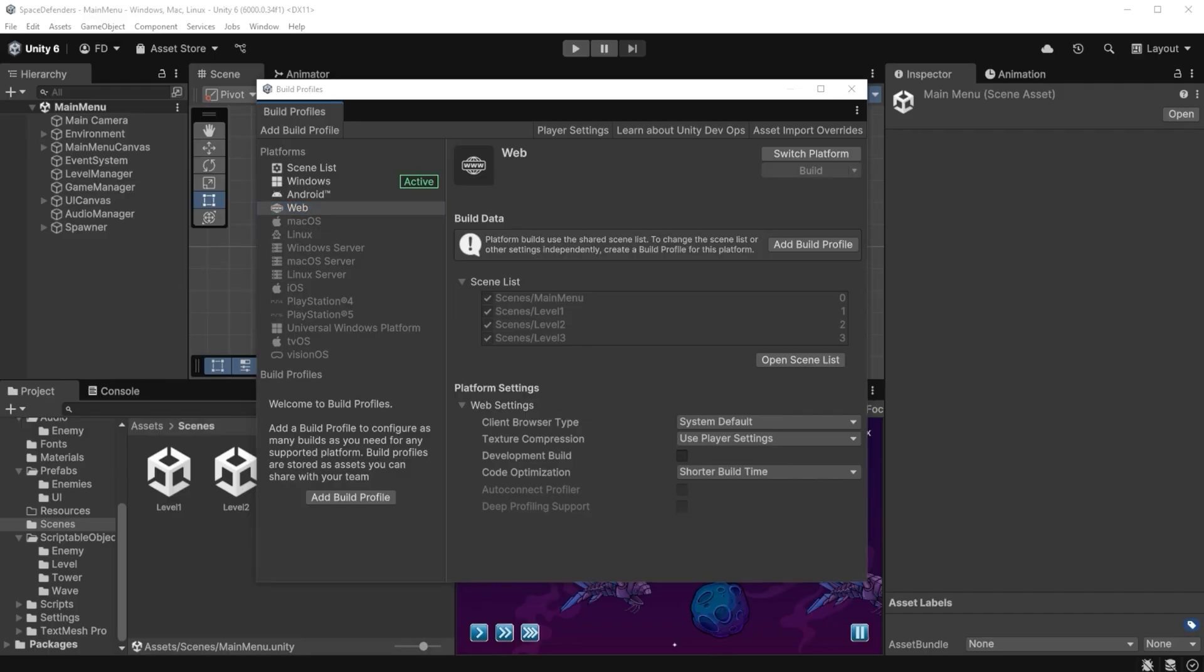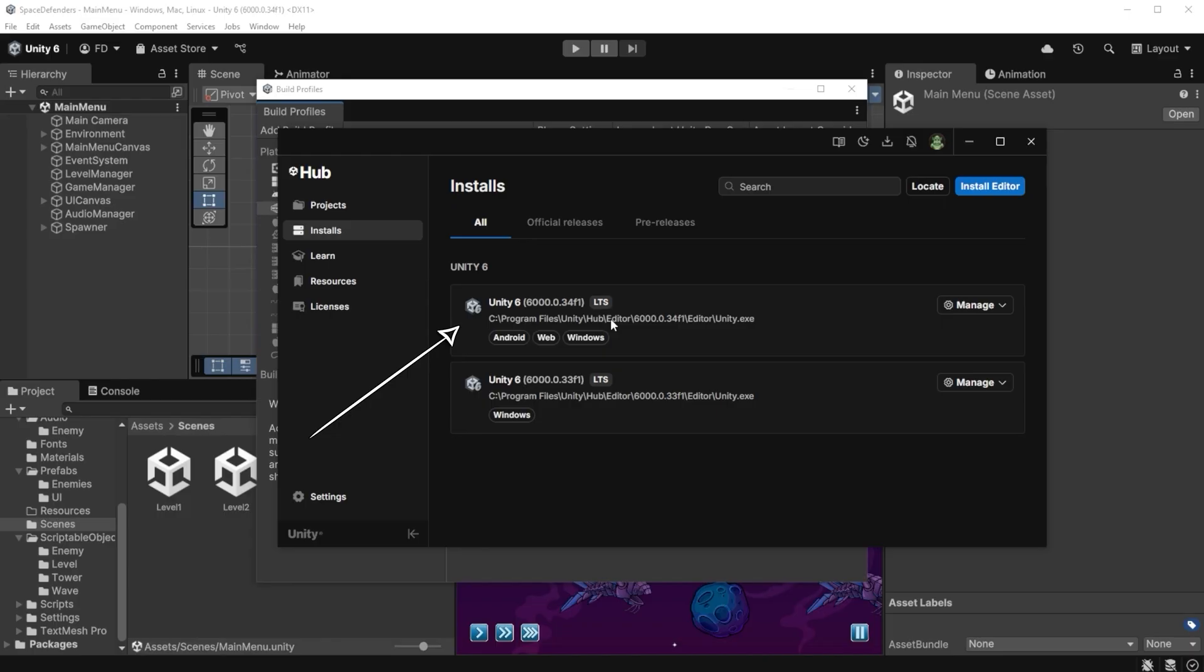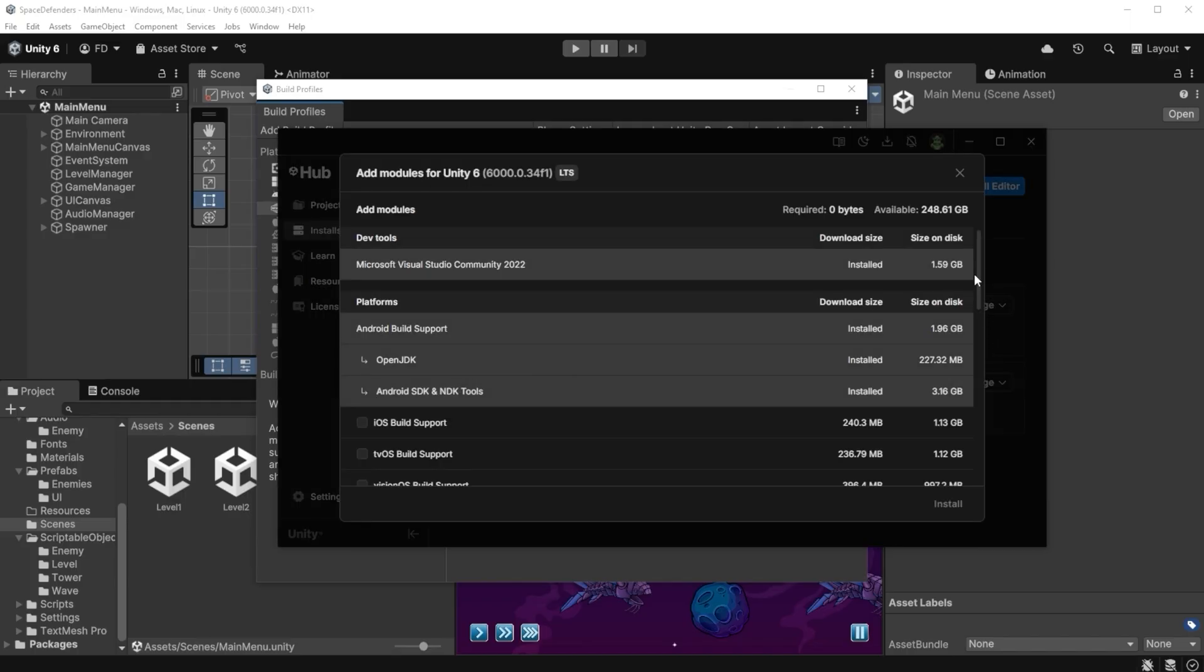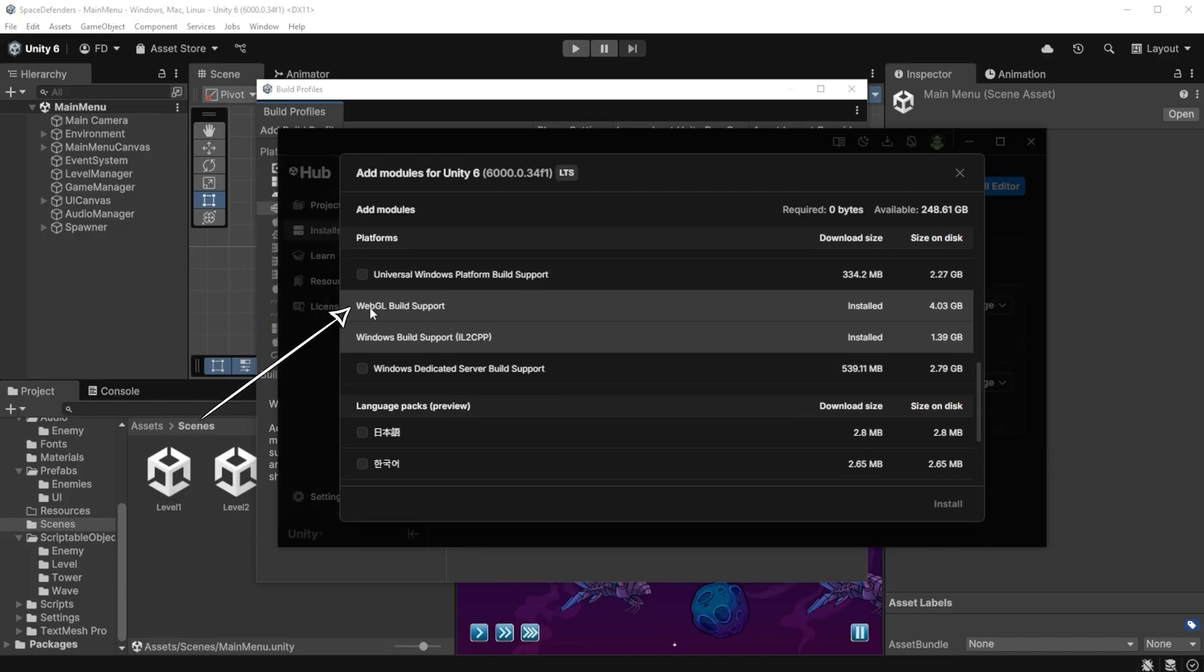Find the installs tab and the Unity editor version you are using for this project. If you are using a different version, this UI might look slightly different, but all these options will be there somewhere. I go to Manage, Add Modules and I look for WebGL build support module. I install it from here.